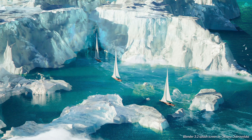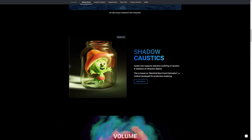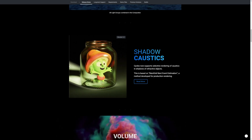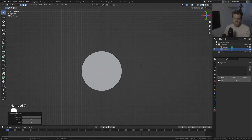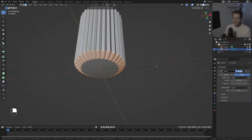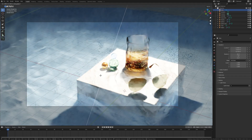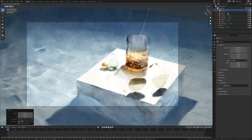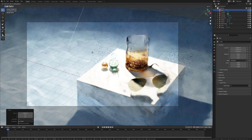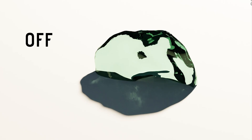Blender 3.2 is here and with that we are getting caustics in Blender and it's truly amazing. We'll create a drinking glass together and I will show you how to use caustics, because they aren't enabled by default and you need a few things set up for it to work properly. So let's get started.